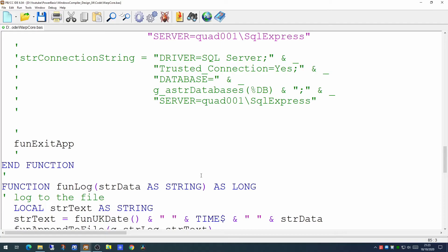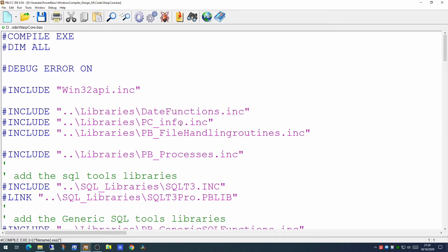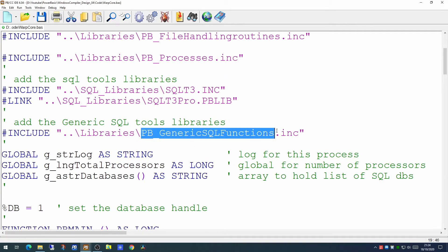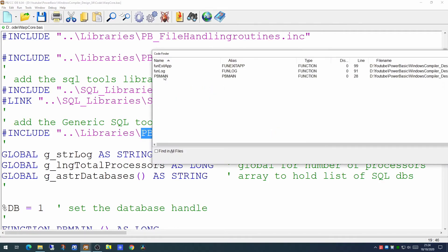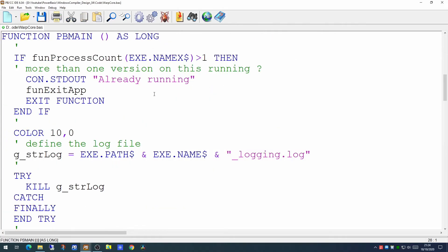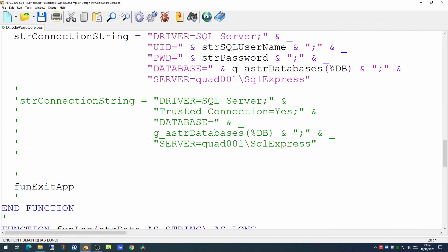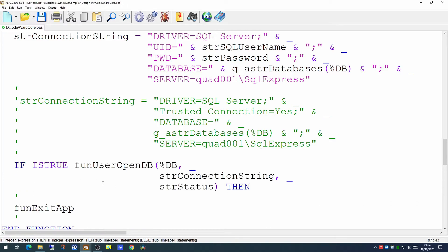So how do we connect to the database? Now in the library we had at the beginning, which was the generic SQL server functions library, there are some very useful functions to perform just this function. And that's what we're going to be using. So we're calling the UserOpenDB function. We're giving it the database handle, which in this case is one. We're giving it the connection string which we specified above here. And we're bringing back a value which is a status.